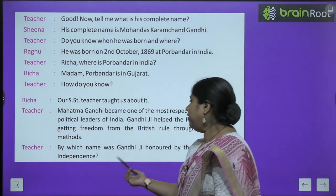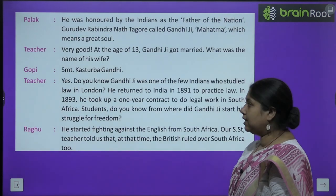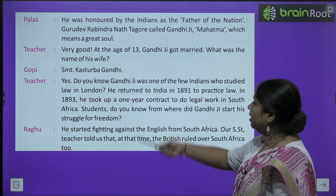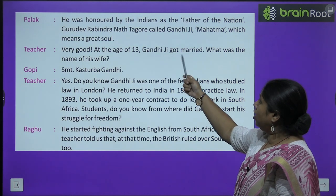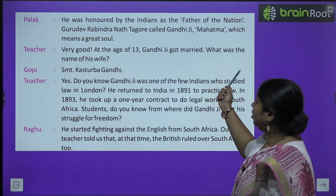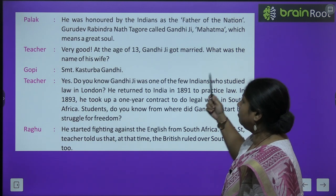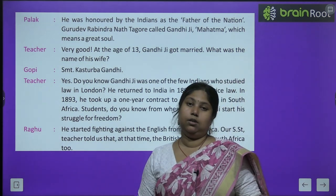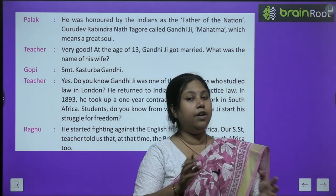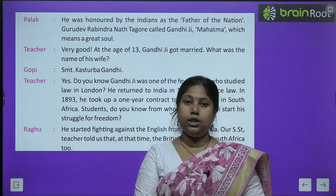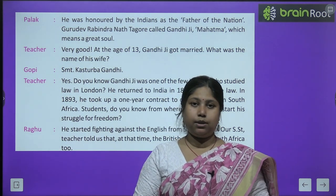Teacher asks: by which name was Gandhi Ji honored by the Indians after independence? आज़ादी के बाद उनको क्या नाम दिया गया? Palak answered: he was honored as the Father of the Nation. Gurudev Ravindranath Tagore called Gandhi Ji 'Mahatma', which means great soul. तो 'Mahatma' उनका नाम जो है, Gurudev Ravindranath Tagore ने उनको दिया था, जिसका मतलब होता है पुण्य आत्मा, महान आत्मा.